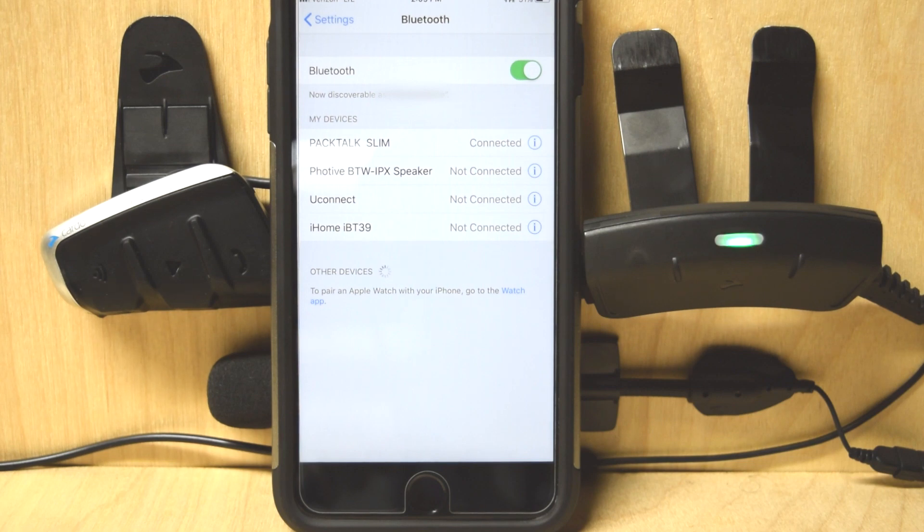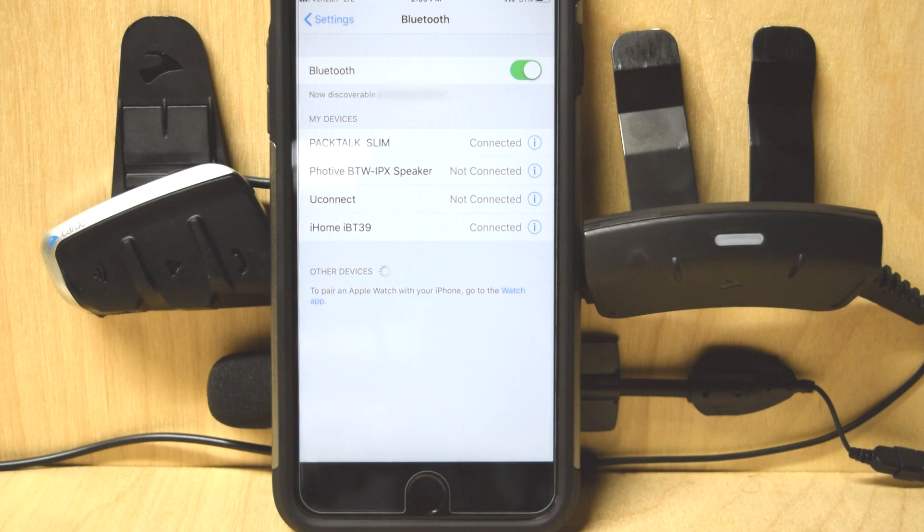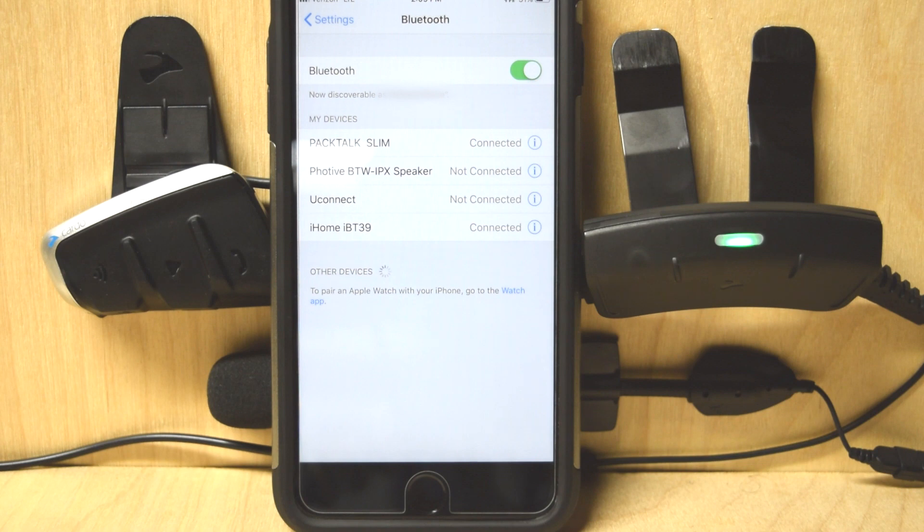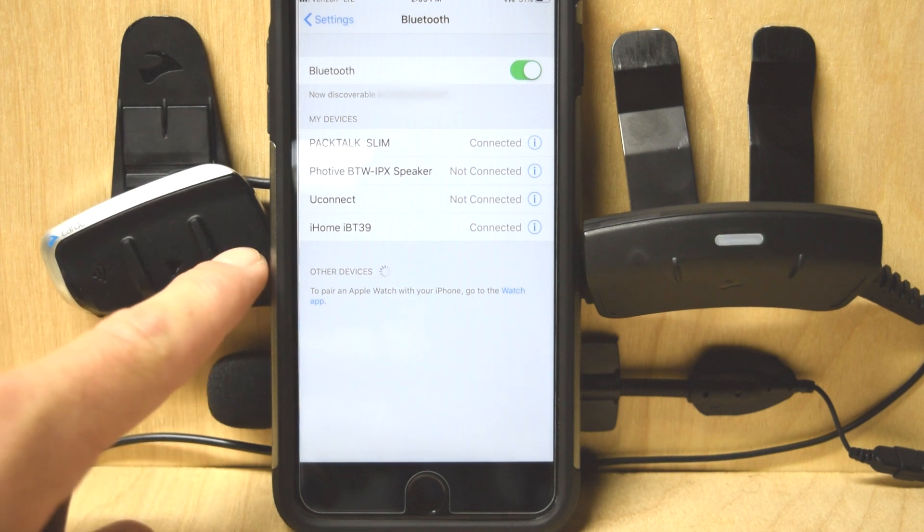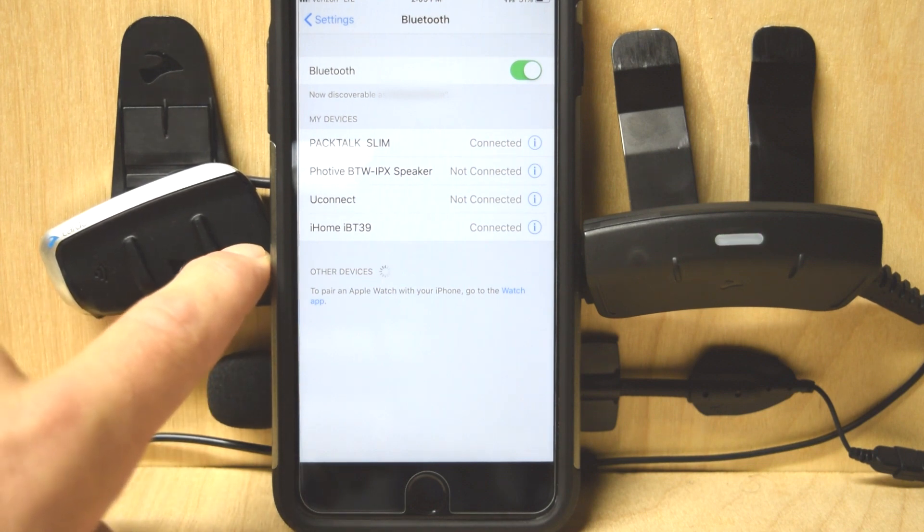If I turn it off and turn it back on, it'll automatically remember it. I'll show you that in a second. Now say I had a second mobile phone or a second device I wanted to pair to my headset. It would be done through the same button. I'll do that now.